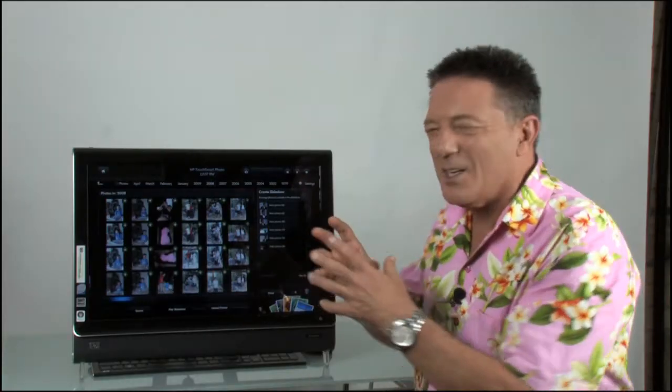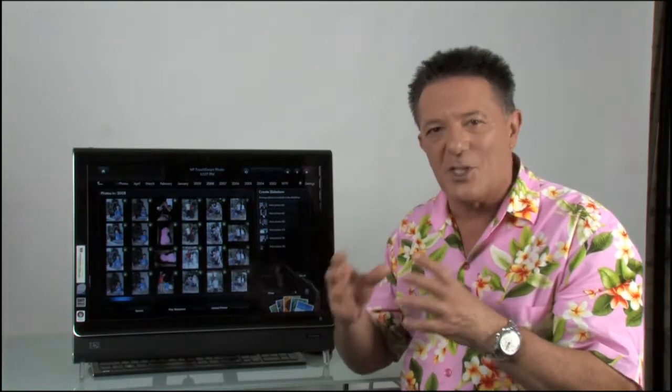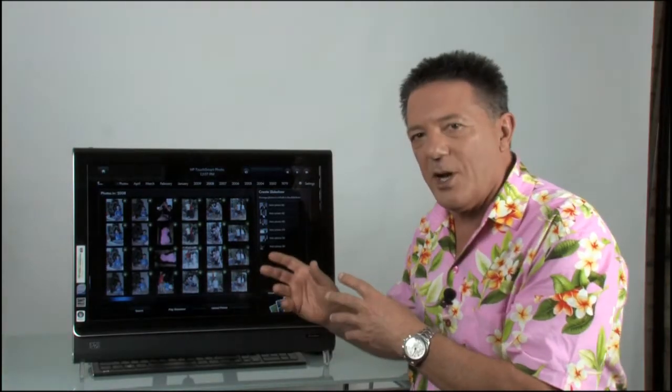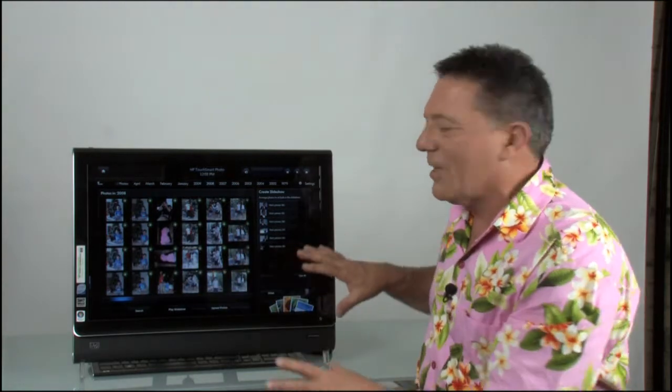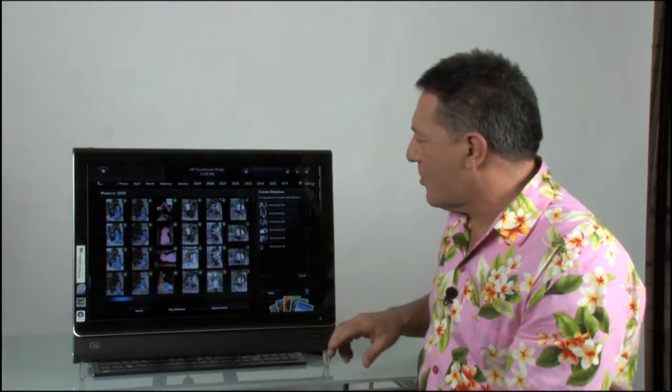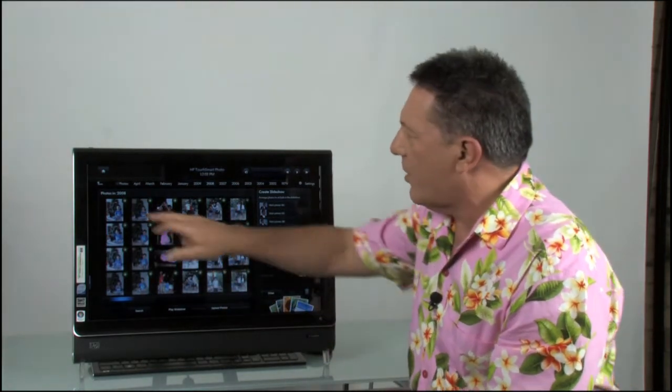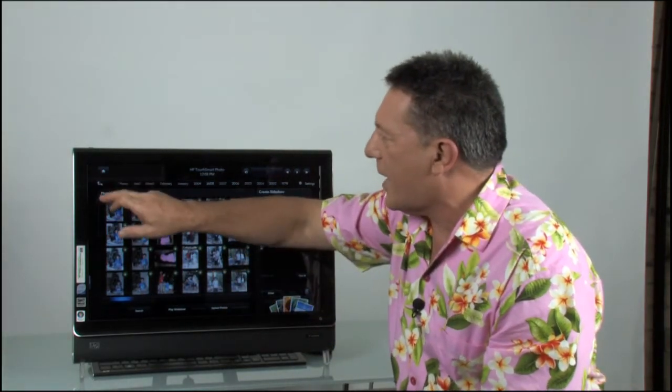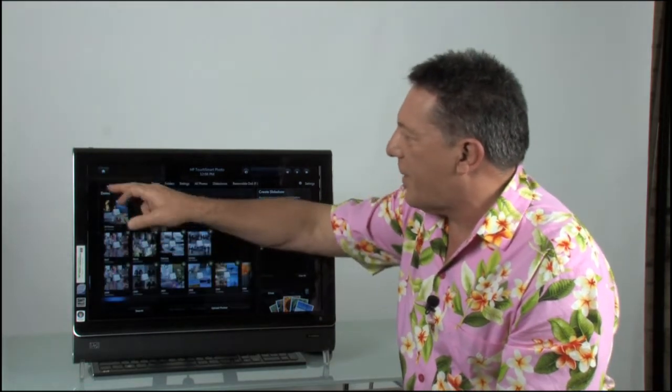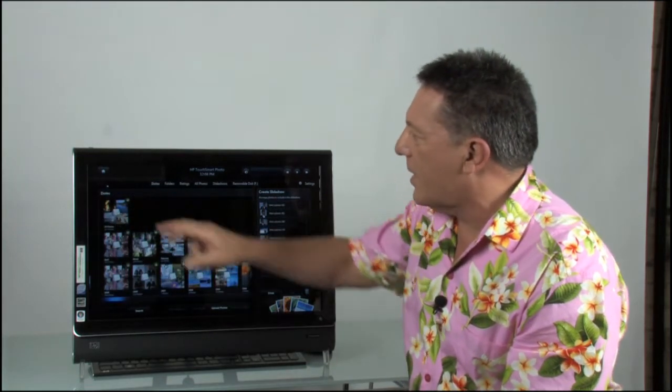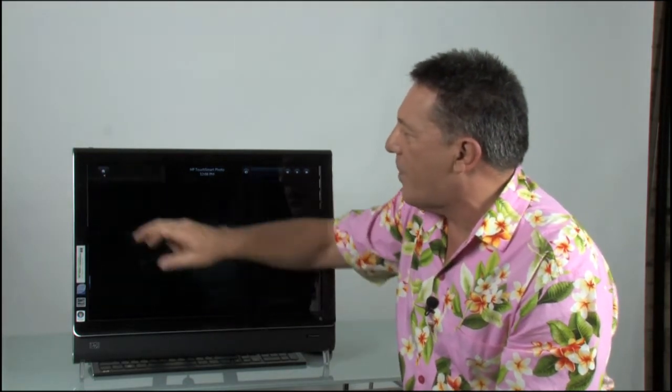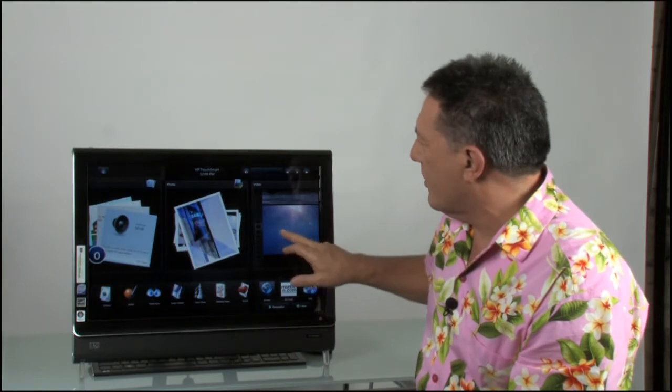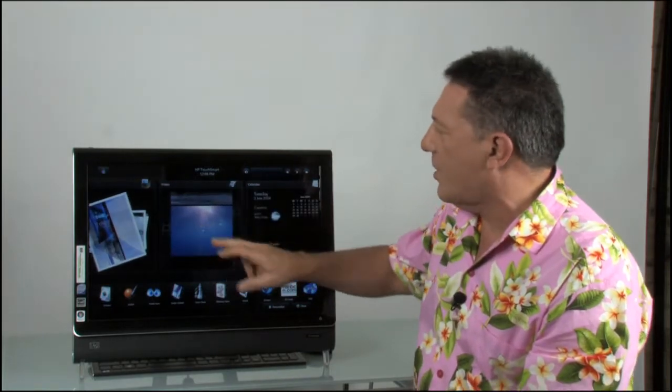So it's really easy to put slideshows together, easy to organize your photos. And it's just great having them laid out on the screen like that. Okay, so I can go back a level. The up button gives me back a level.